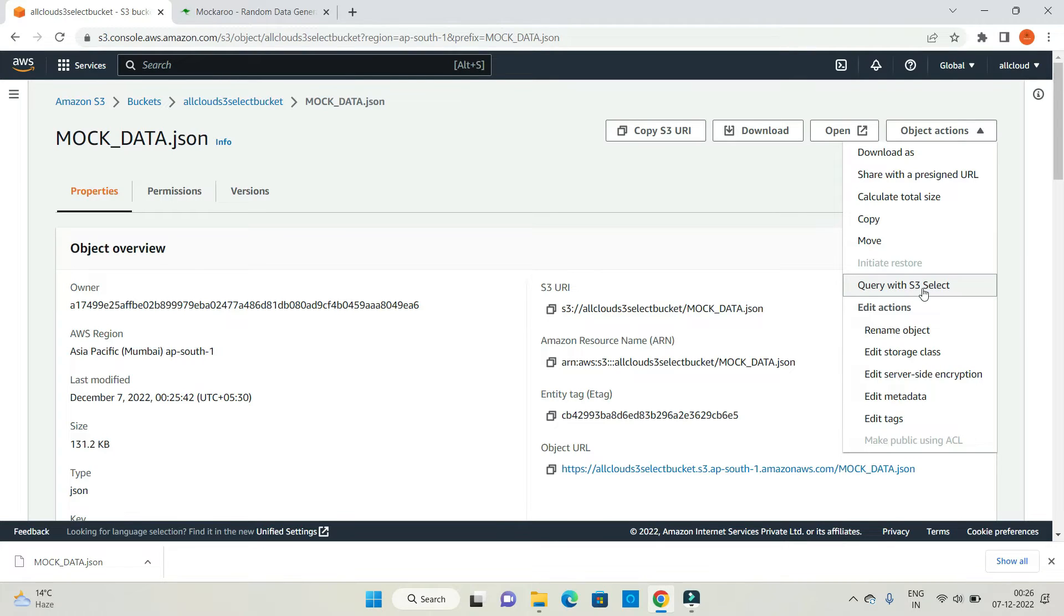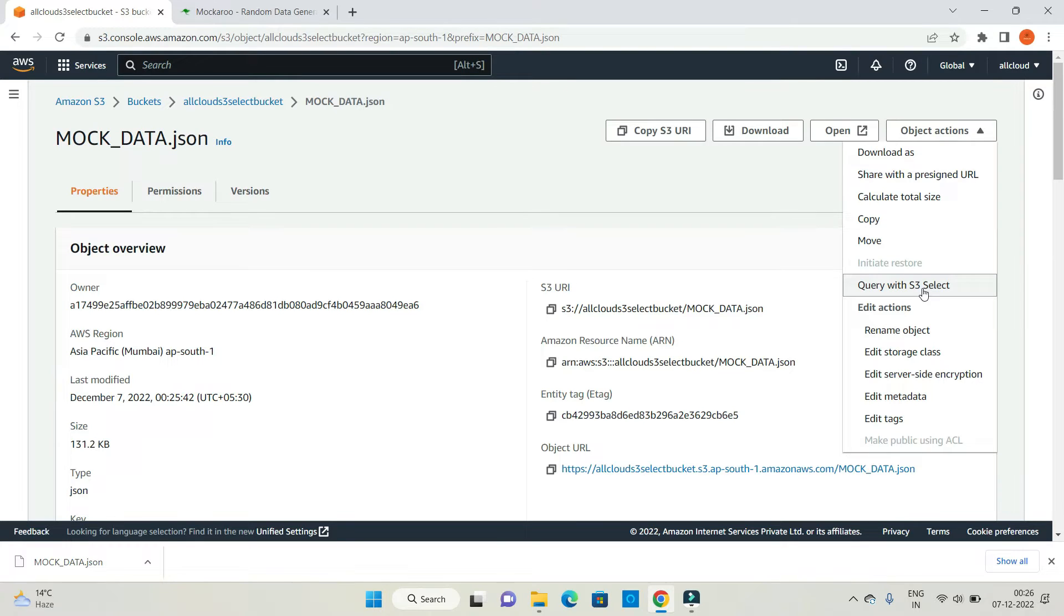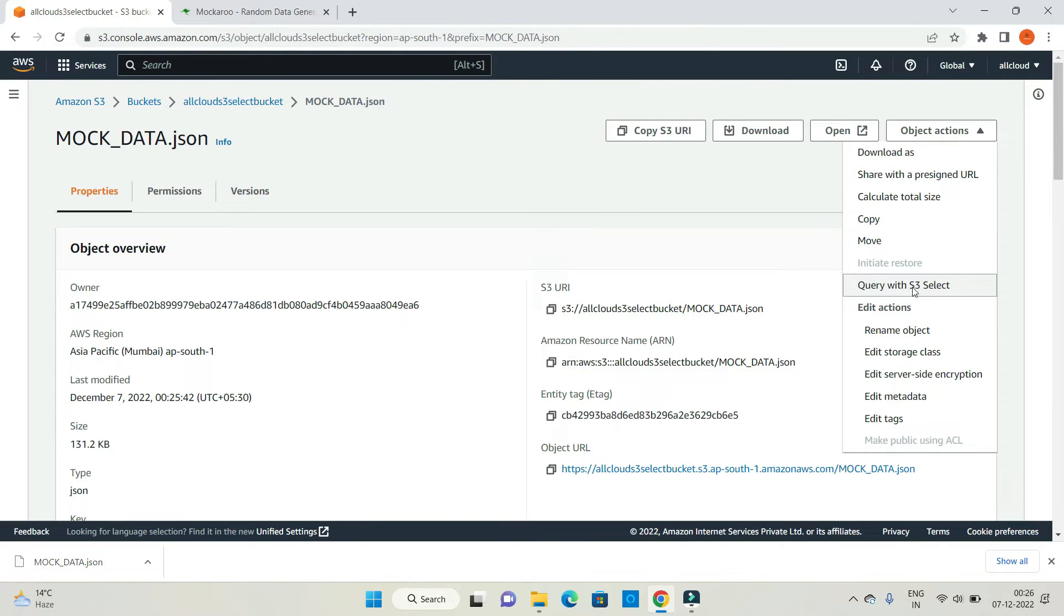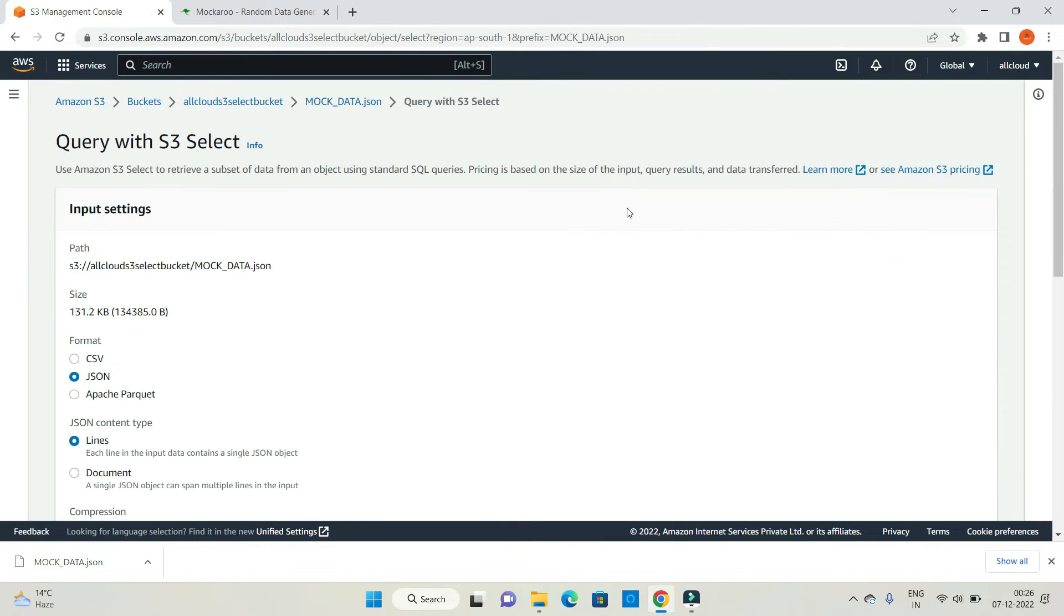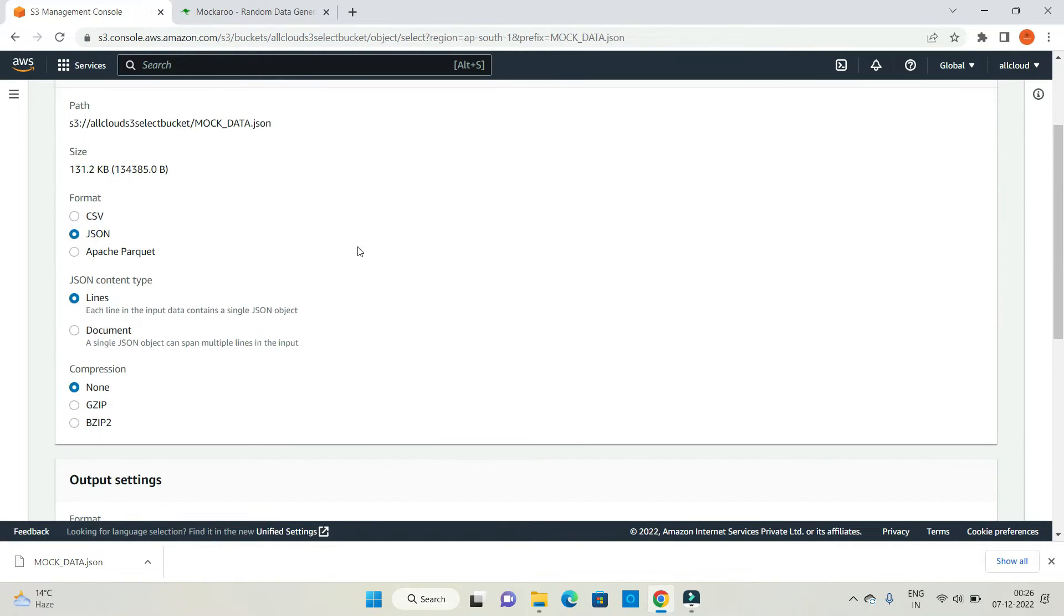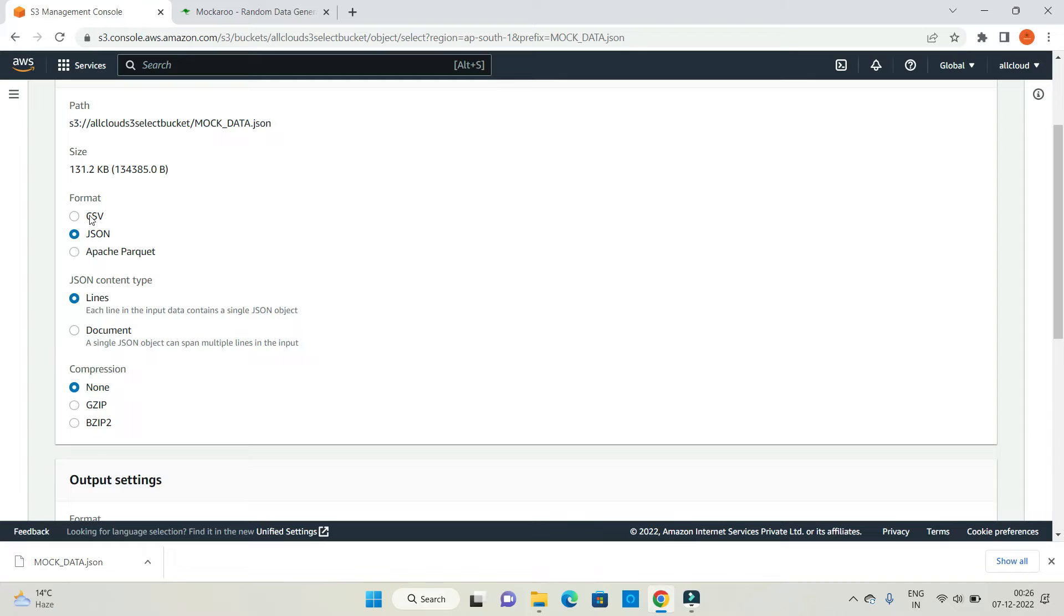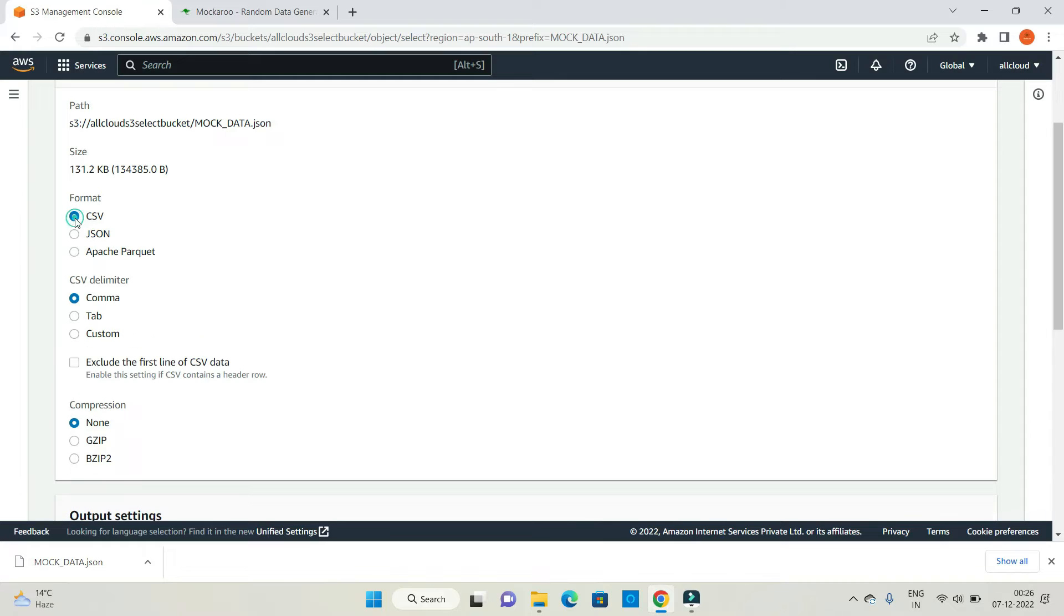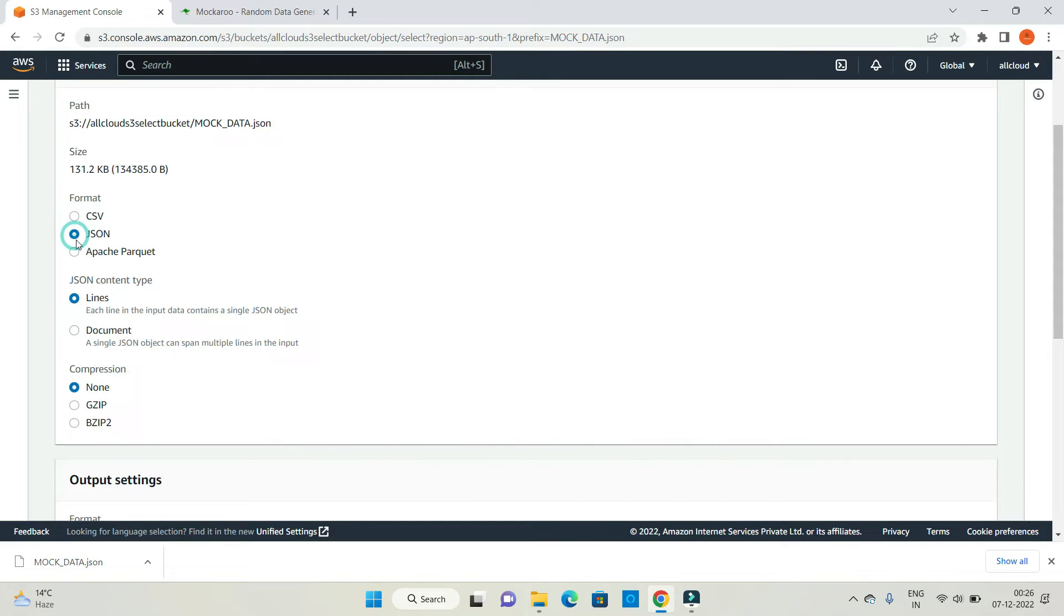Let me describe what S3 select is. It's a SQL-like query you can write on your datasets like JSON or CSV. I'm going to query data with S3 select format. I'm going to work with JSON, but in case you have CSV format, you can use CSV format here. JSON content type would be lines in my case because each line in the input data contains a single JSON object.